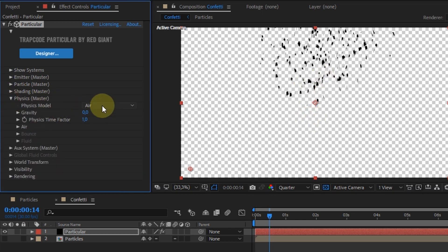Next, set gravity through the physics settings. Here I will change the value to 250.